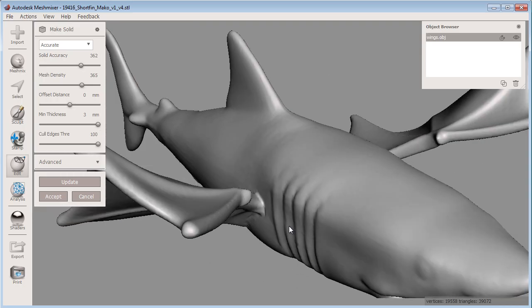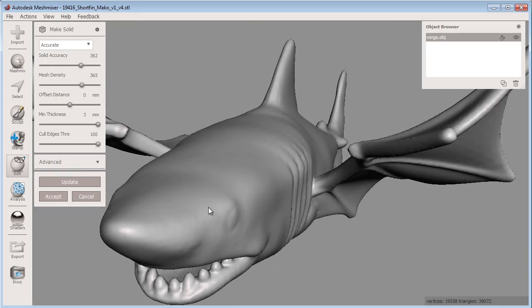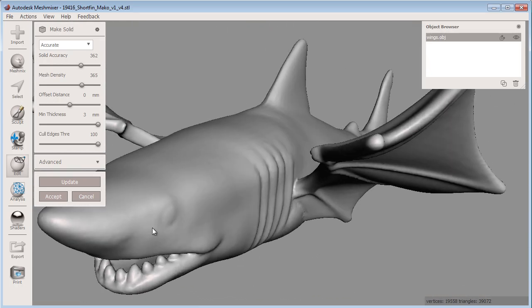Now I know this model is ready to 3D print and meets the recommended minimum thickness setting for the full-color sandstone material.